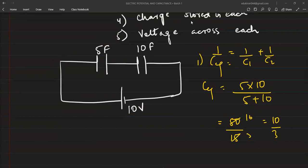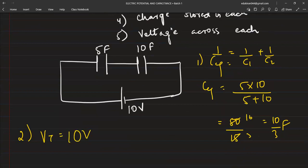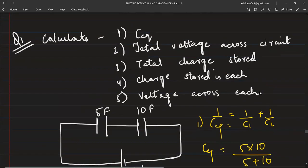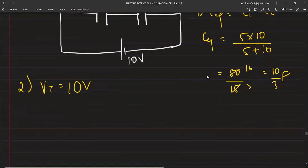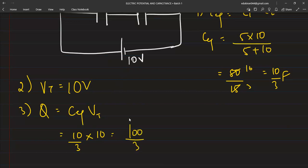3.33 farad - because 5 farad and 10 farad are given, this will also be in farad only. 3.33 farad. Correct. Second part: total voltage across the circuit. Very good Taha, second answer is also correct - 10 volt. Total voltage is simply given which is 10 volt. Third part: total charge stored. For total charge, you should know total capacitance into total potential. Total capacitance is 10 by 3, potential is 10, that is 100 by 3, so again 33.3. Correct, Taha.